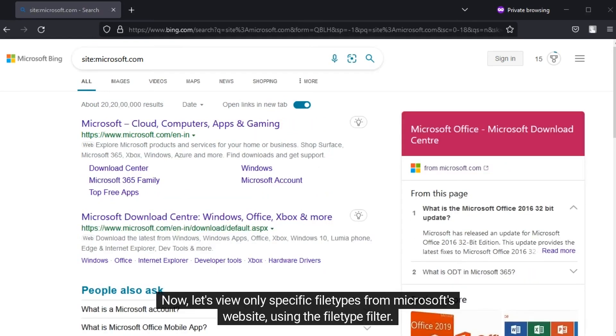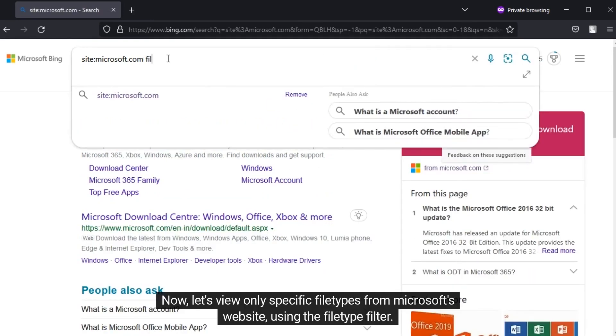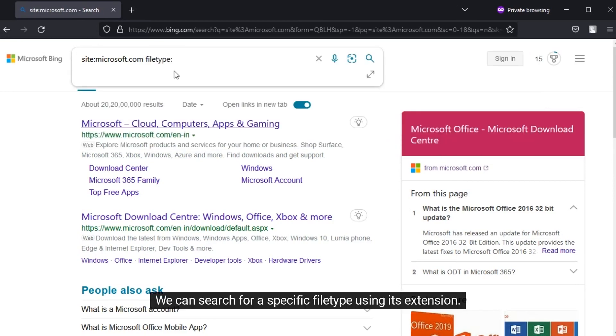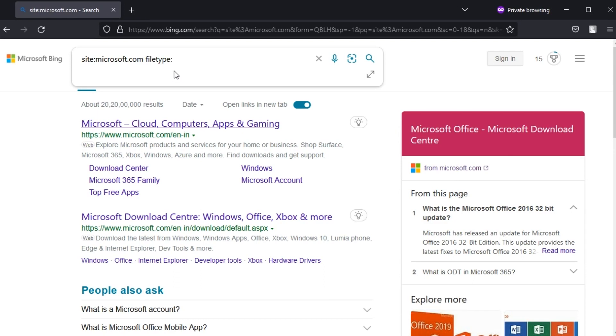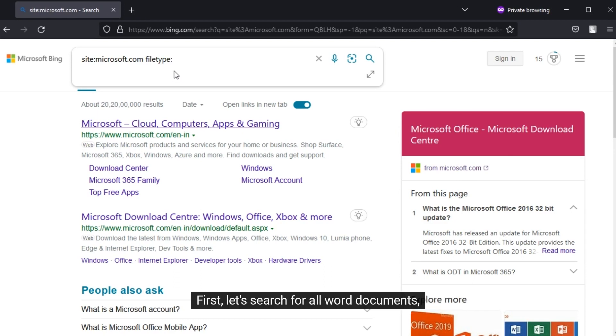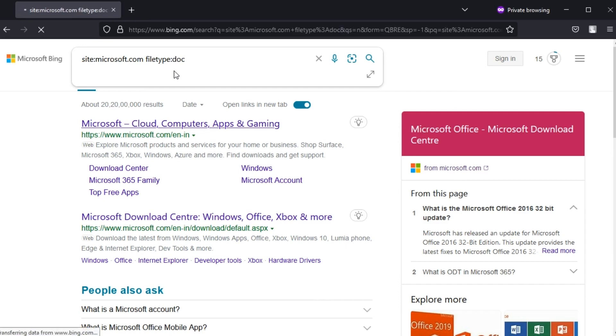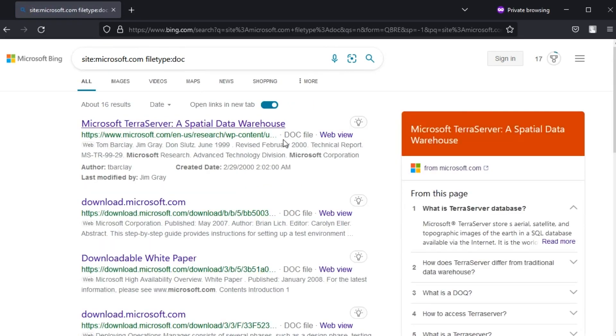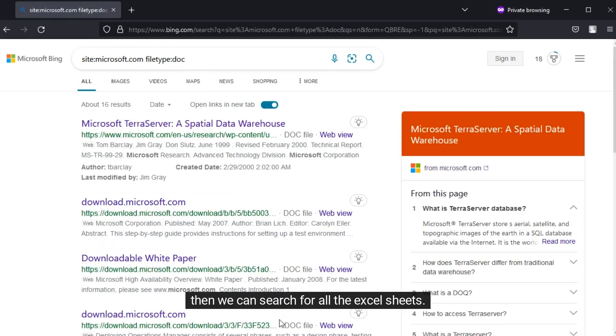Now let's view only specific file types from Microsoft's website using the FileType filter. We can search for a specific file type using its extension. First, let's search for all Word documents. Then we can search for all the Excel sheets.